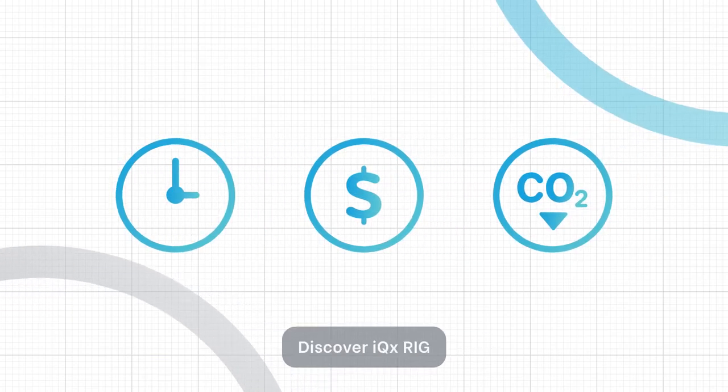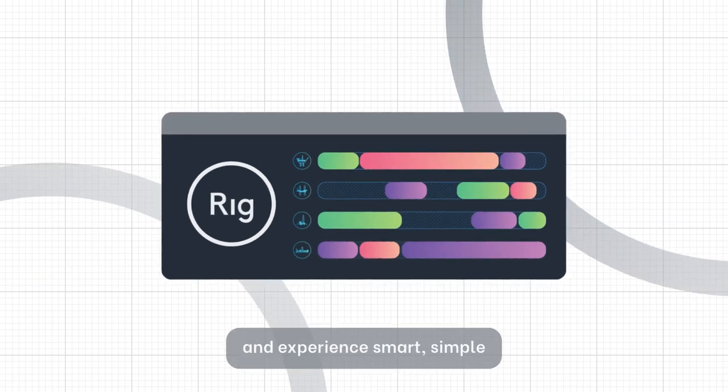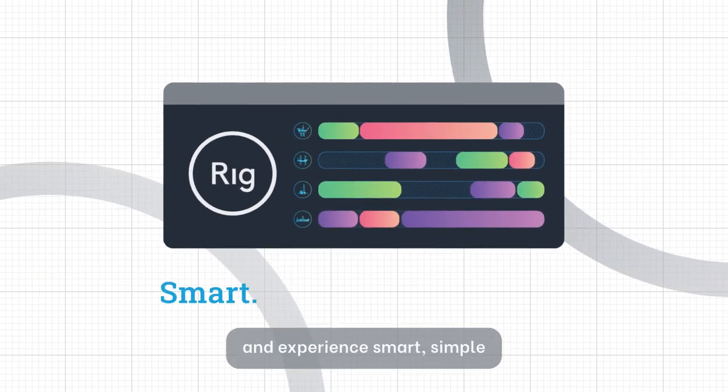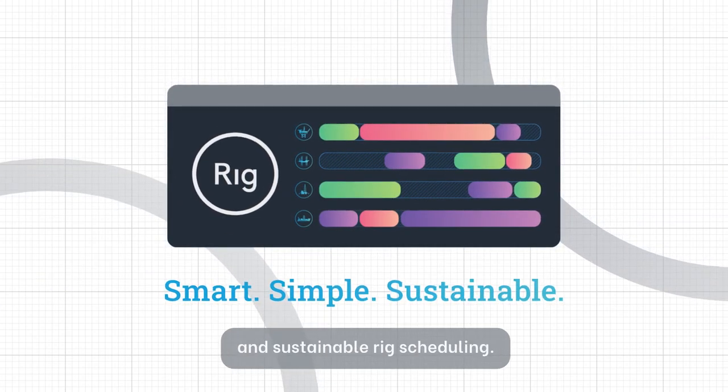Discover IQXRig and experience smart, simple and sustainable RIG scheduling.